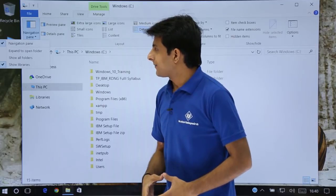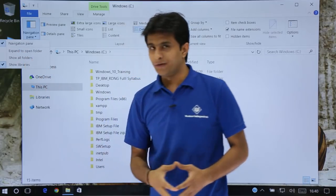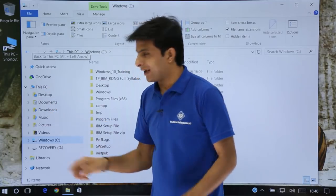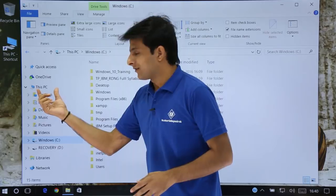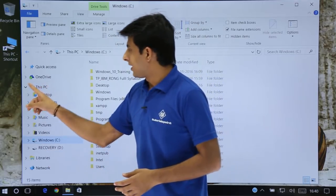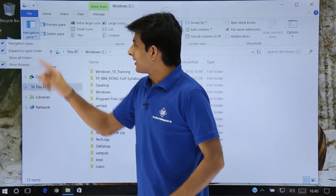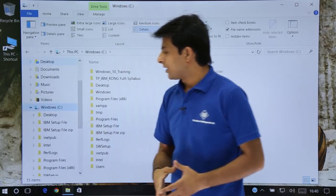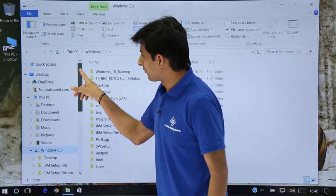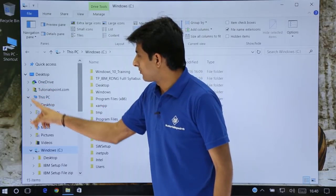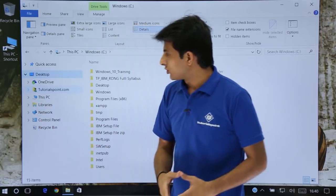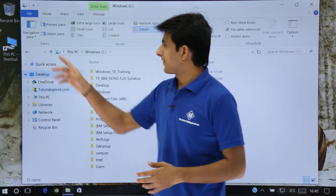In the Navigation Pane, I also have 'Expand to Open Folder.' When I select that option, the folder will be expanded and all the folders will be available — This PC drive will be expanded and you can see all the folders are visible. I'll minimize it. There's also 'Show All Folders,' which will maximize all folders in all sections. Desktop has been maximized, This PC has been maximized, and so on. That's all about the Navigation Pane.